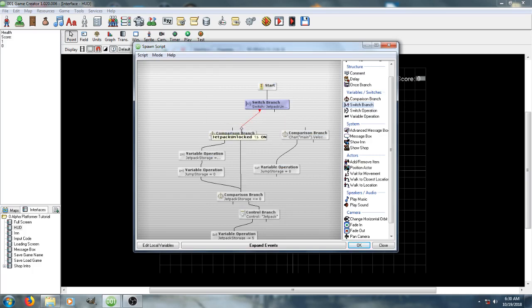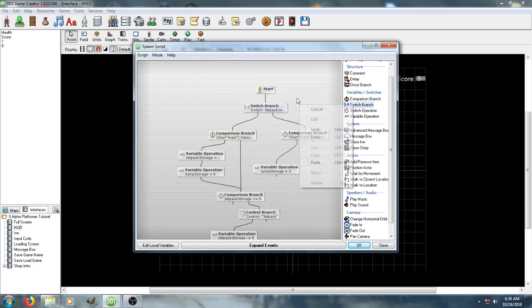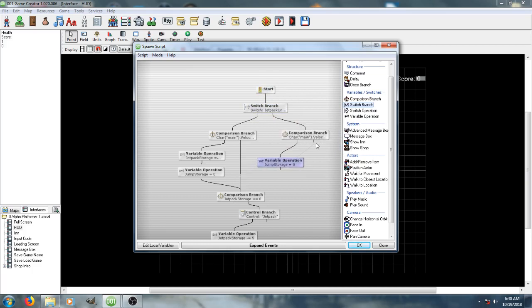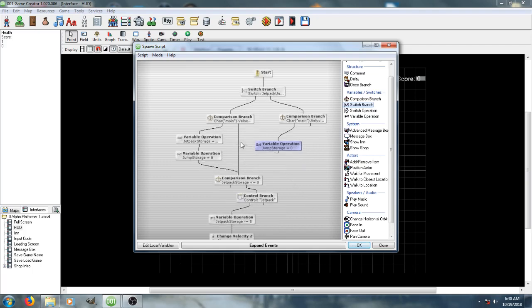And so, if it's on, it'll be right here, if not, it'll be right here, which means now, this will reset our, what do you call it, our double jump, if needed, and we won't be able to use the jetpack until we unlock it.